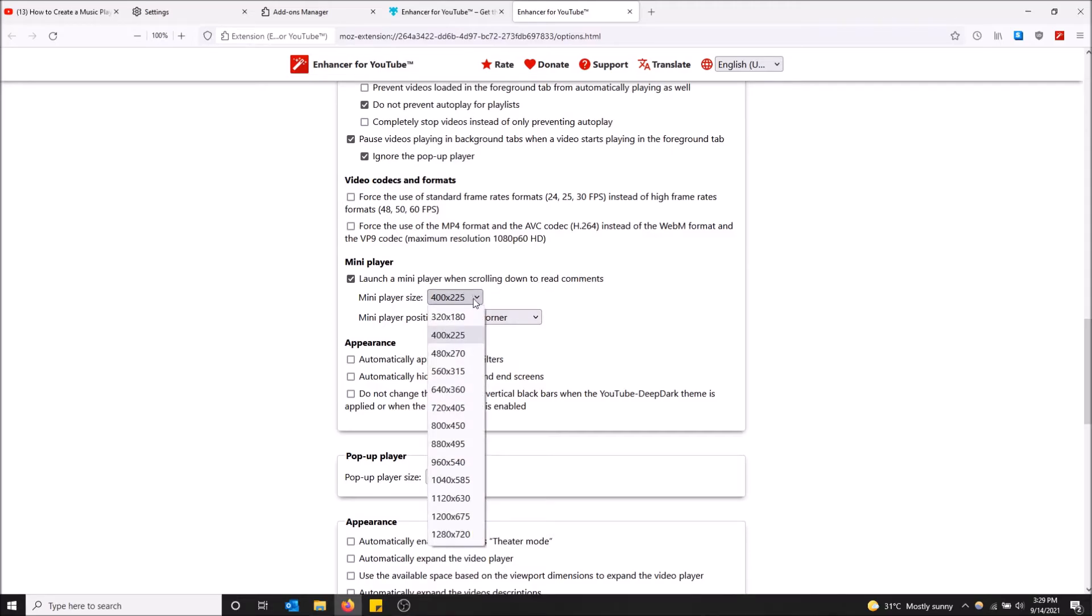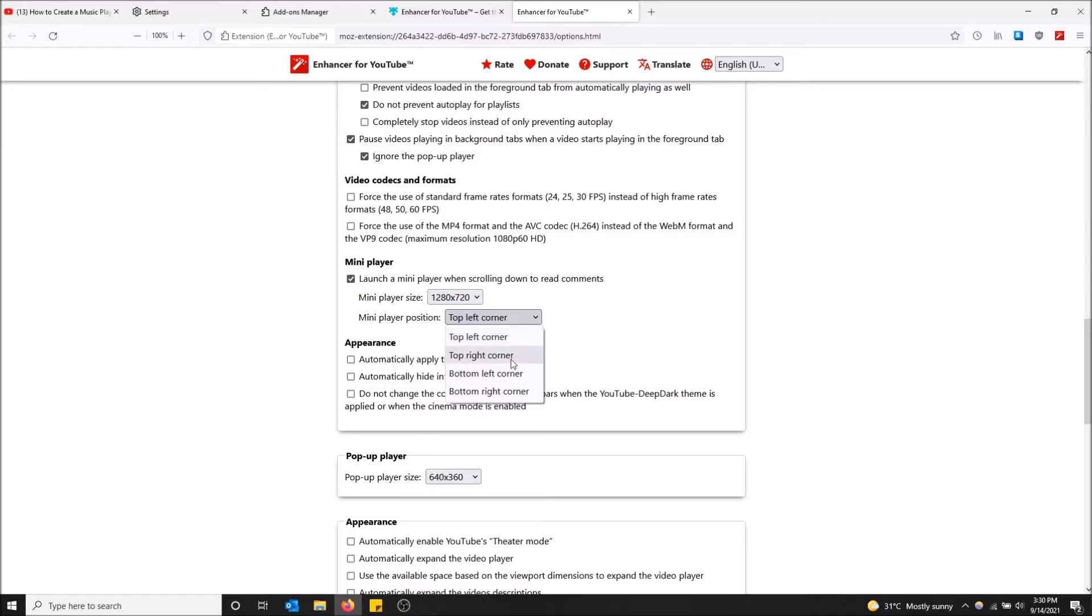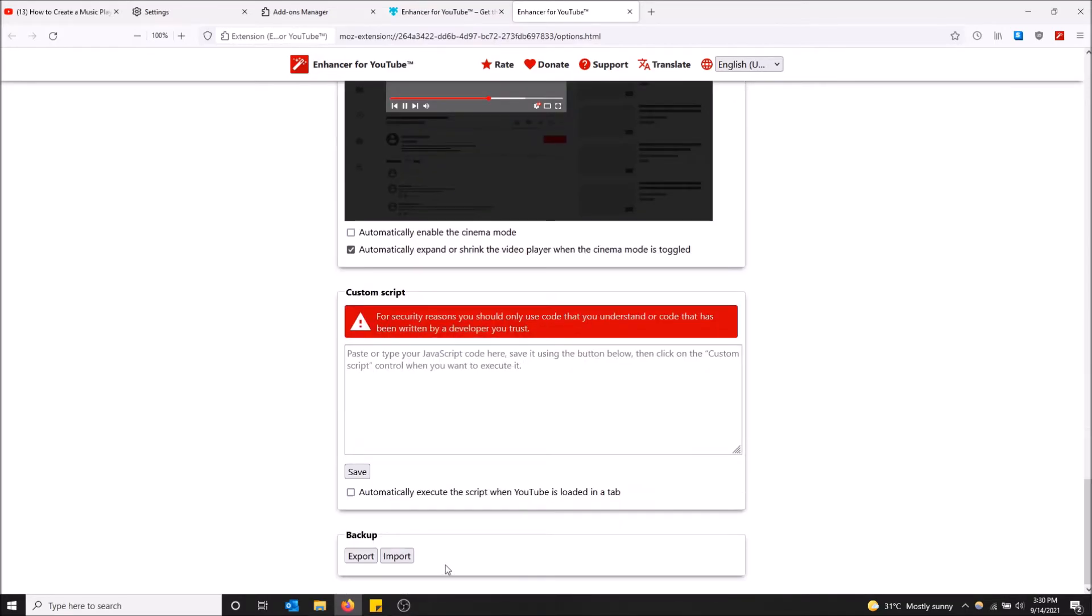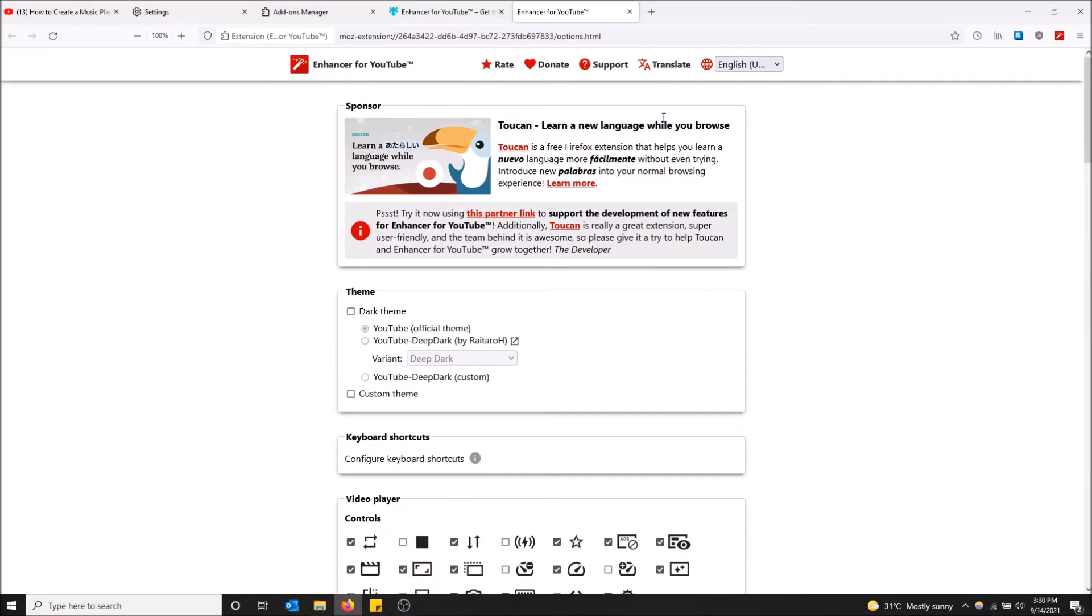You can actually make it bigger if you want. I'm actually going to change the size here to see what happens. Let's make it 720. And then you can change the position of it too, so it's actually really cool how it lets you do this. Let's do top right. Okay, and now that's ready to go.